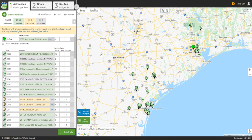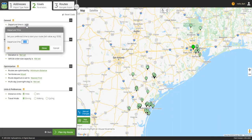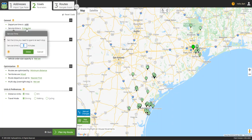After the addresses are imported, I will click Set Goals to go to the Goals section, where we can tell the program the parameters we want it to consider when planning our routes. We can set a departure time that will apply to all of the routes in the set. We can also include a service time that will apply to all stops, and this will be included in the route time calculations.